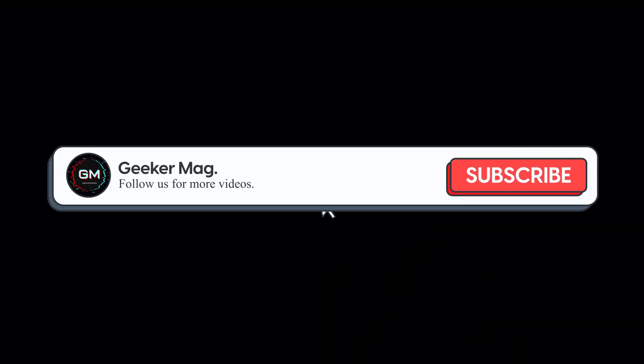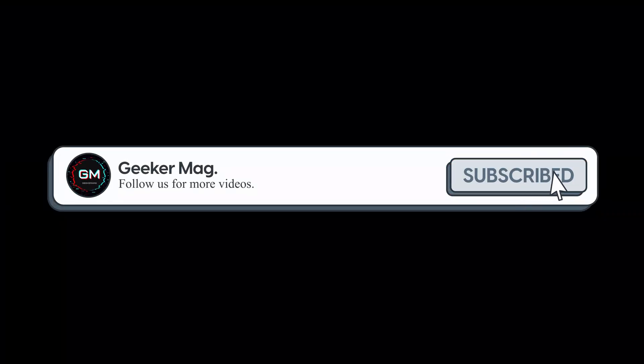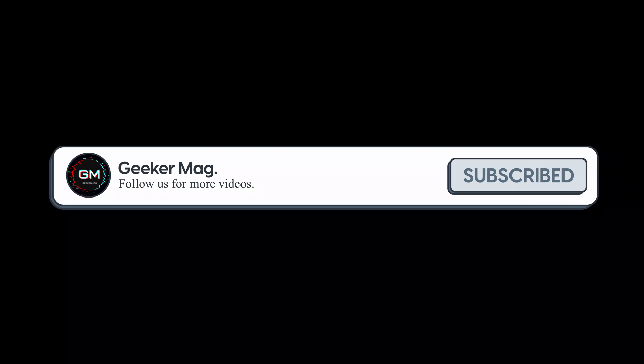But before that, we are trying to hit 10,000 subscribers on YouTube, so please consider subscribing to the channel.